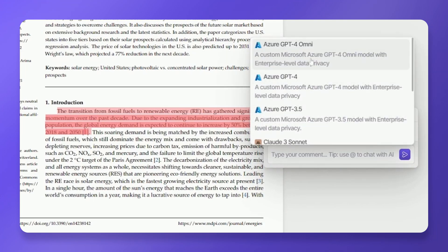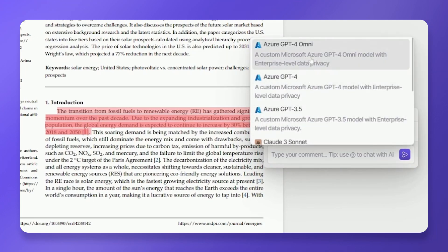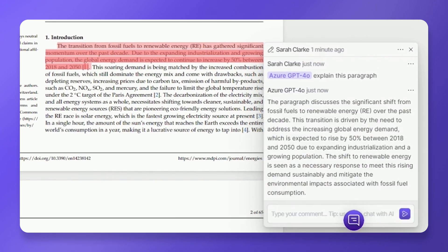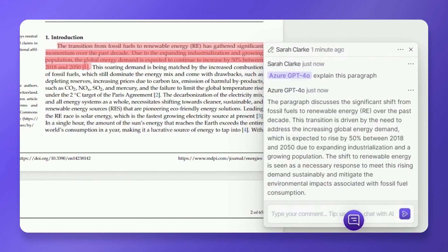Select the AI model you want to use from the available options. Type in your question about the highlighted section. The AI will analyze the section and generate a response that explains the highlighted content.